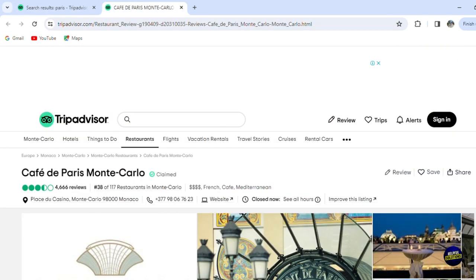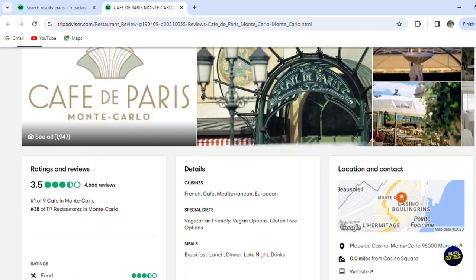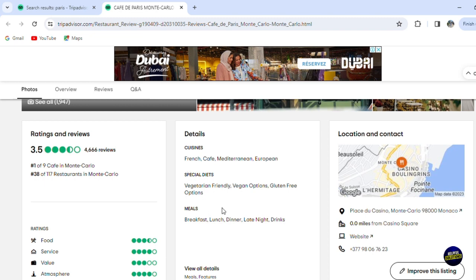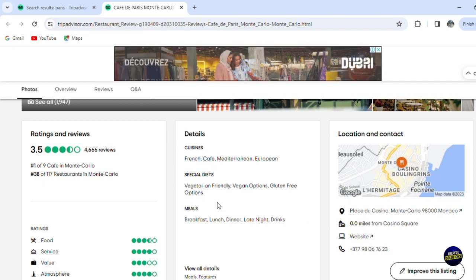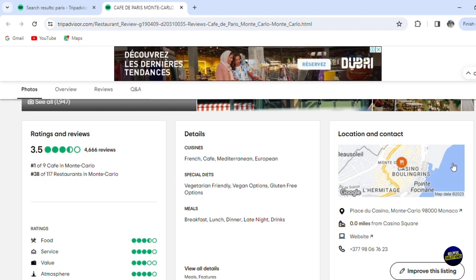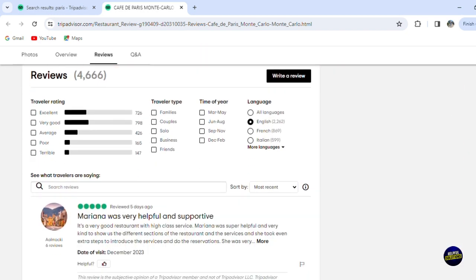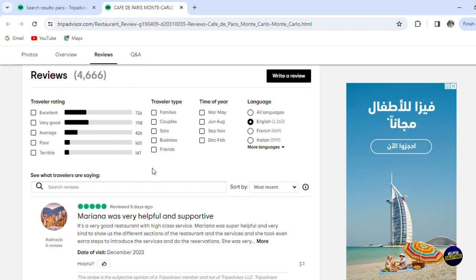This is the page of the cafe. Here you'll be able to see the reviews and details like what they offer, their special diet, the meals, the location, their phone number, and more. Scrolling down, you'll be able to read the reviews. There's a travelers' rating, traveler type, time of year, and language filters you can use.